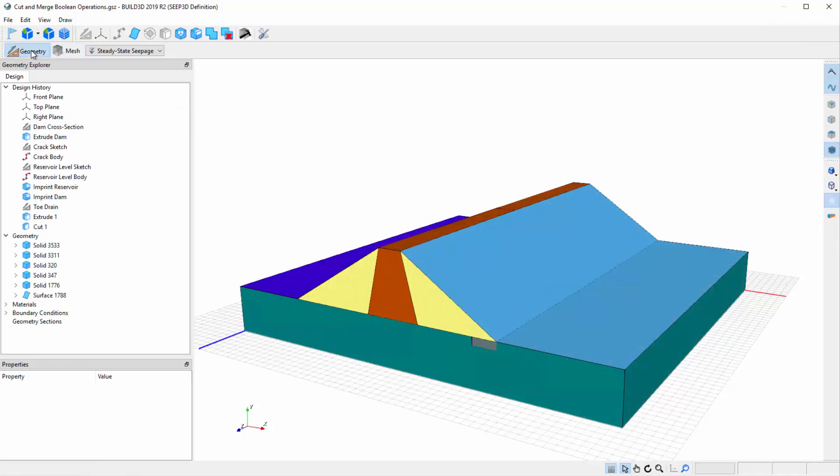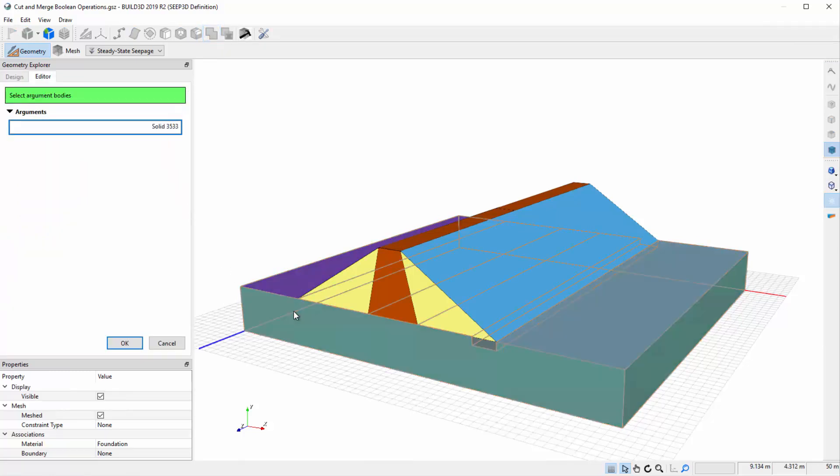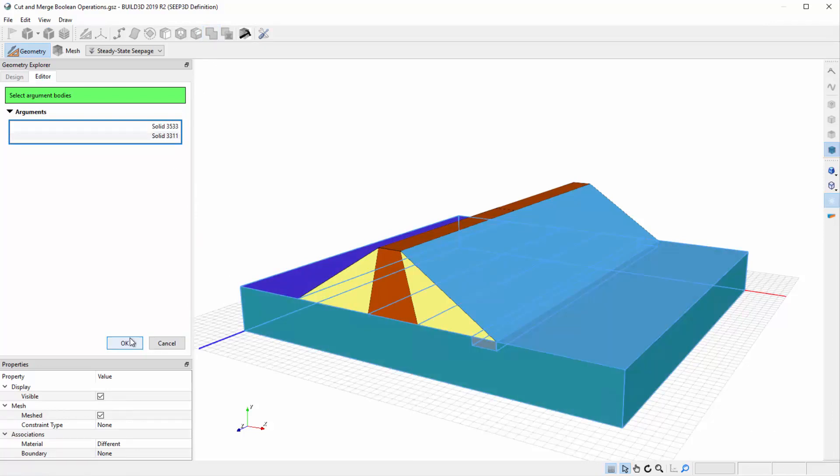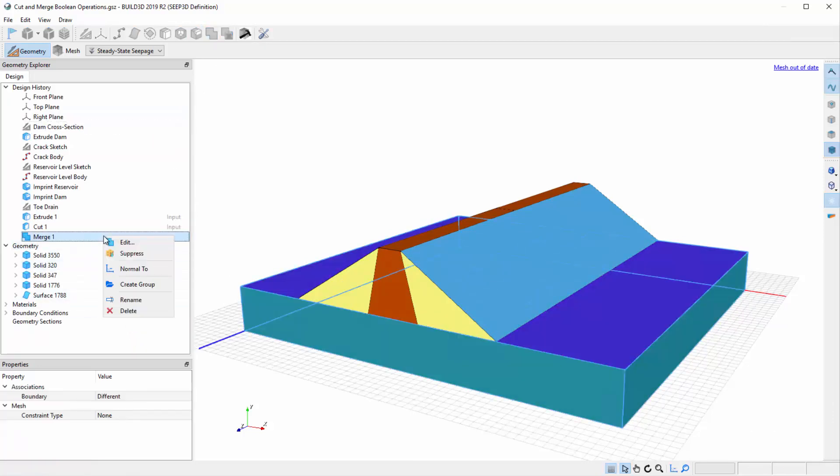If for some reason we wanted to merge the toe drain and foundation solids, we can use the Merge functionality in Build3D. Click on the Merge icon in the top toolbar, select these two solids, and press OK. If we want to undo this action, simply right-click on the Merge item in the Design History and select Delete.